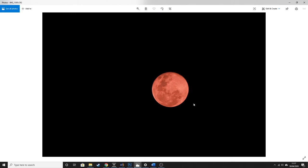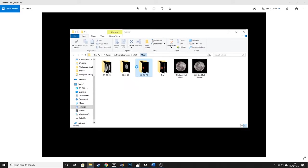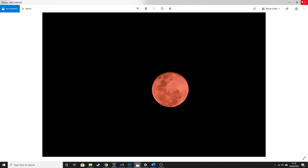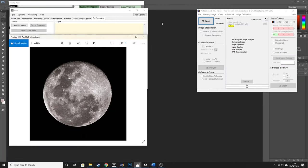This is a single exposure of the moon and the reason it looks pink is because I used my astro modified camera, so the red channel is overexposed. We can very quickly get rid of that in Photoshop, so that is not a problem. This is the quality of image we're starting with, and by the end of this video we will have something that looks more like this — that's roughly where we're hoping to end up.